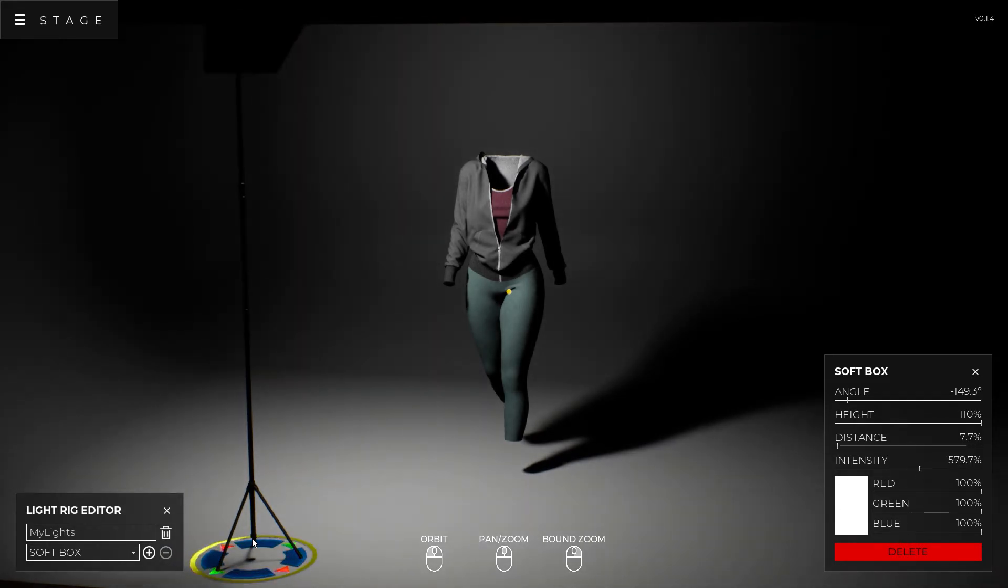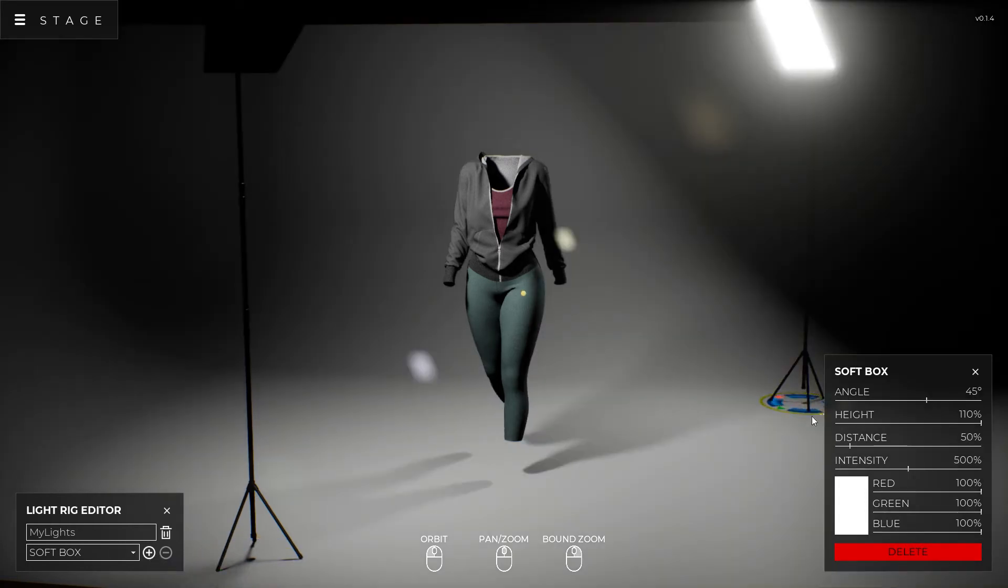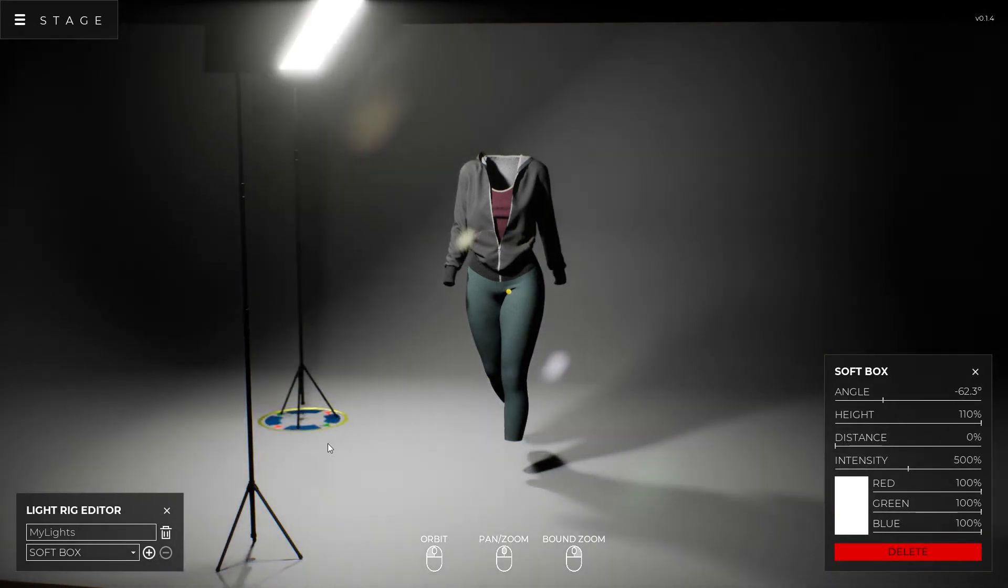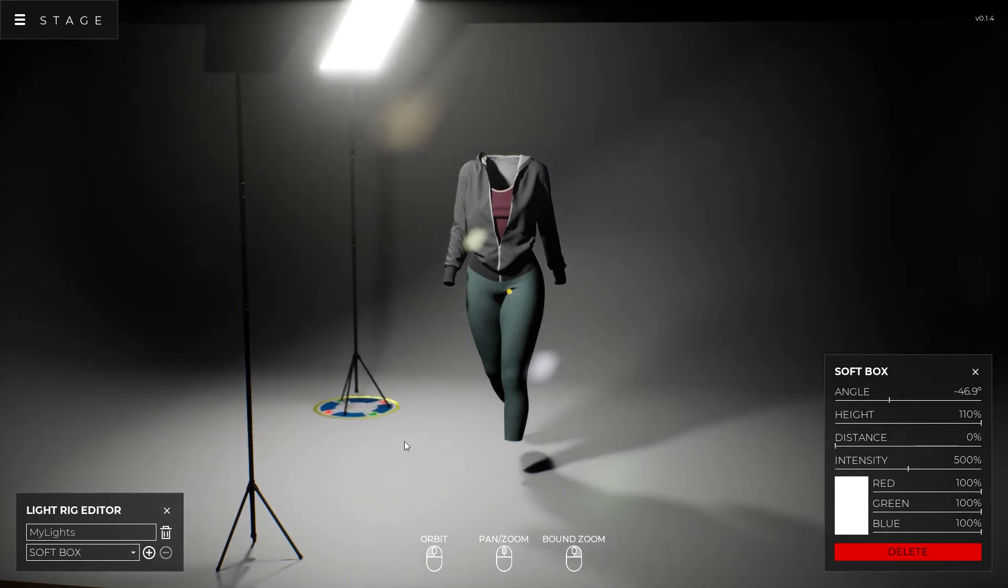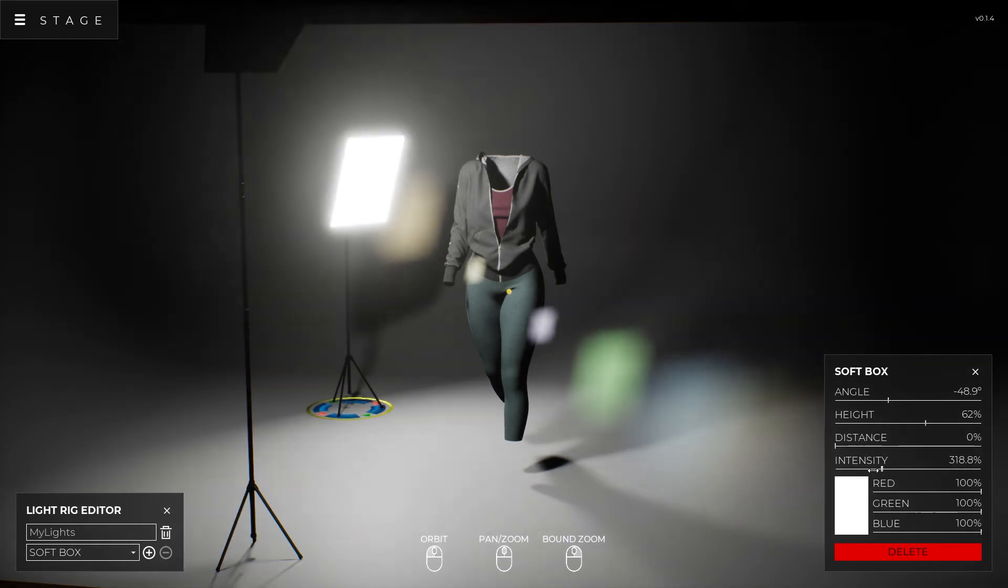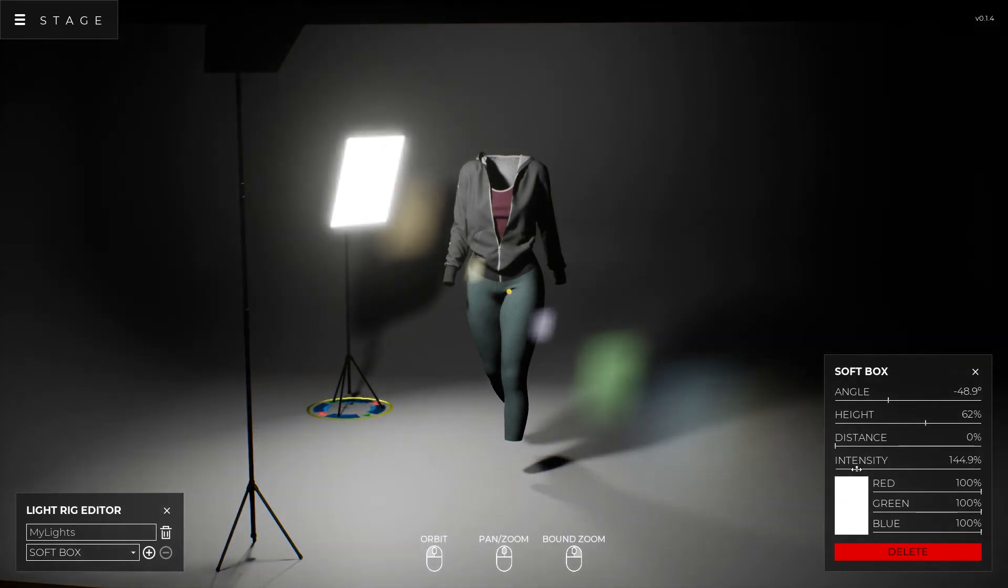Now I want to create some other lights so I have some good lighting. So I just say, here we go, softbox right here, and I'm going to pull it around this side. I'm going to take the height down a little bit and the intensity down just a little bit like this.